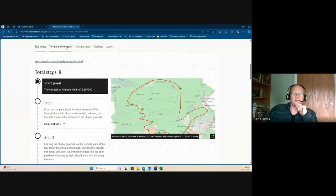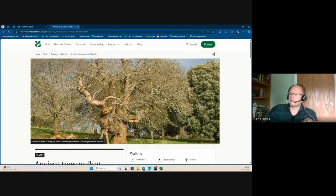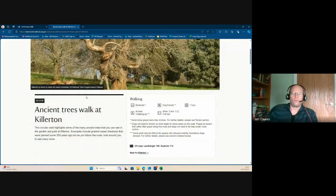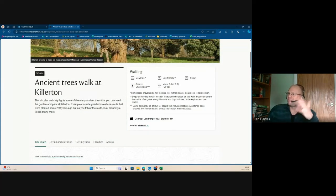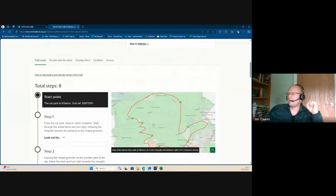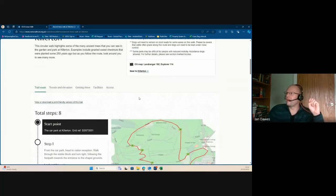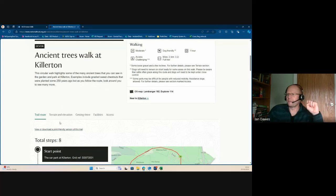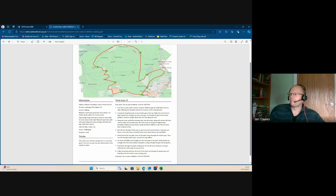Starting off on our national website — every property has its own pages and walks are a common activity. On our content management system we have a standard way of trying to represent walks. It's fairly basic: it's got an overview, information, a tab with a picture describing the walk — all nice. And you can click a print button to take it out with you.